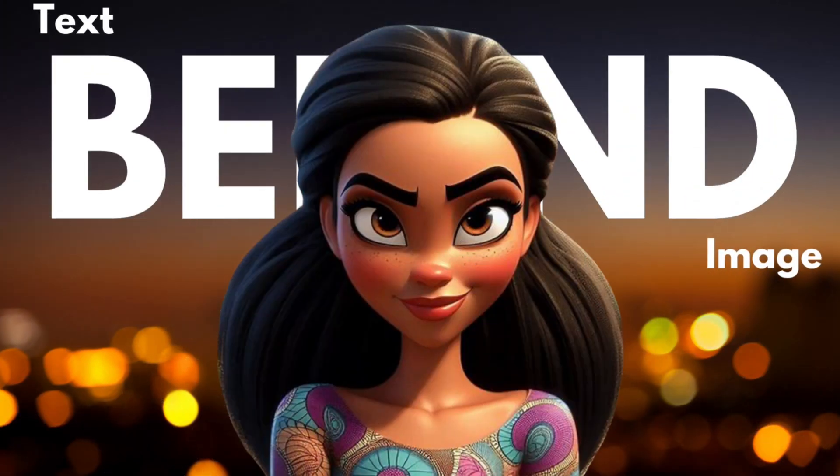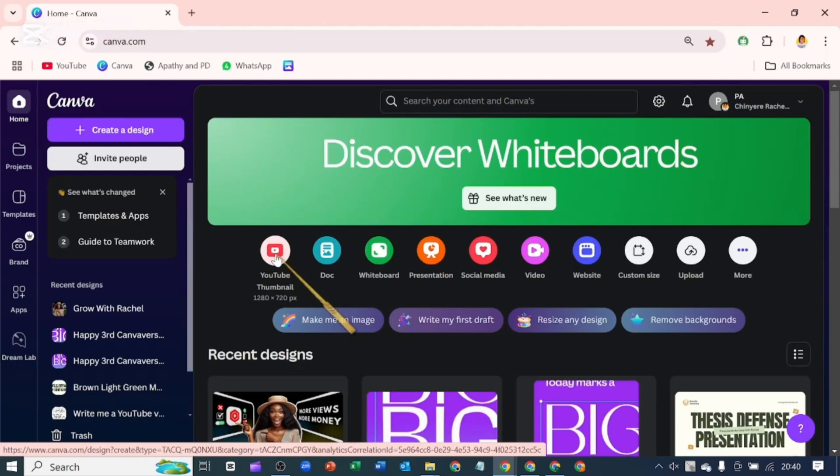So put text behind our image. Let's pick a YouTube thumbnail or you can use any template or doc type of your choice.